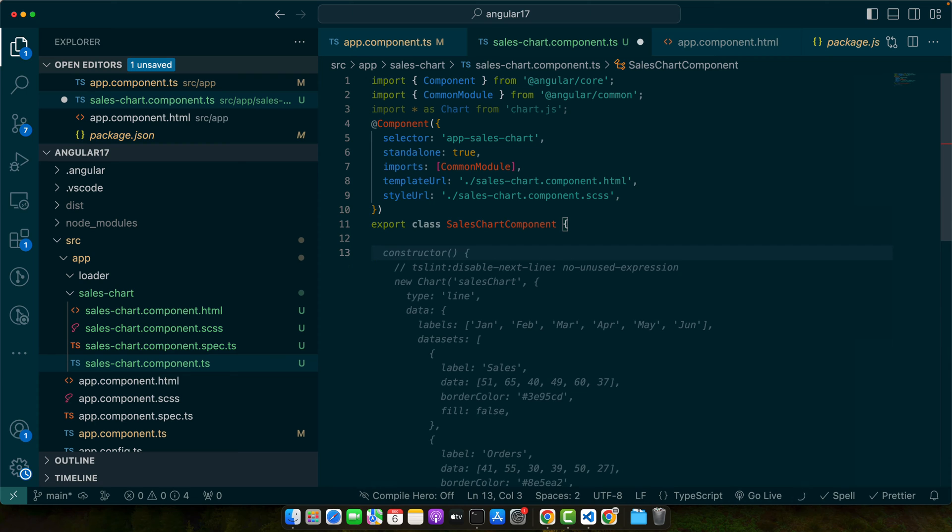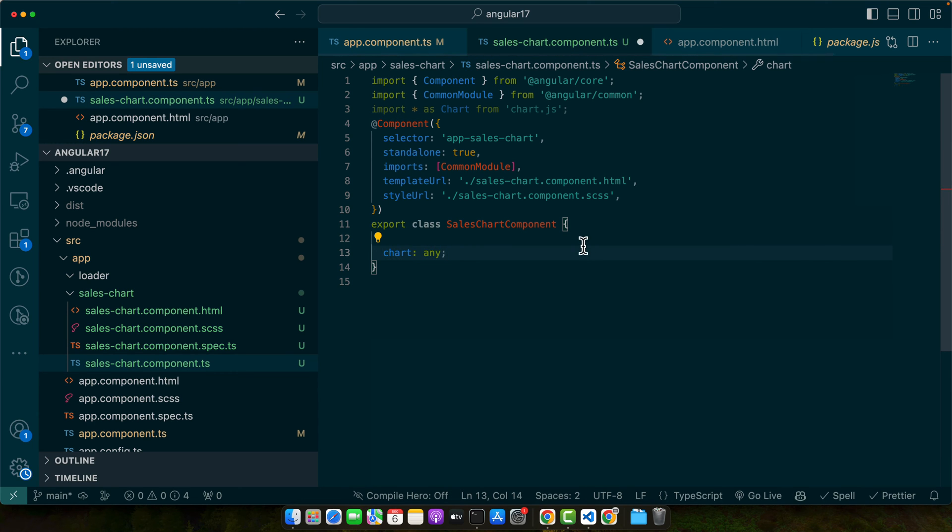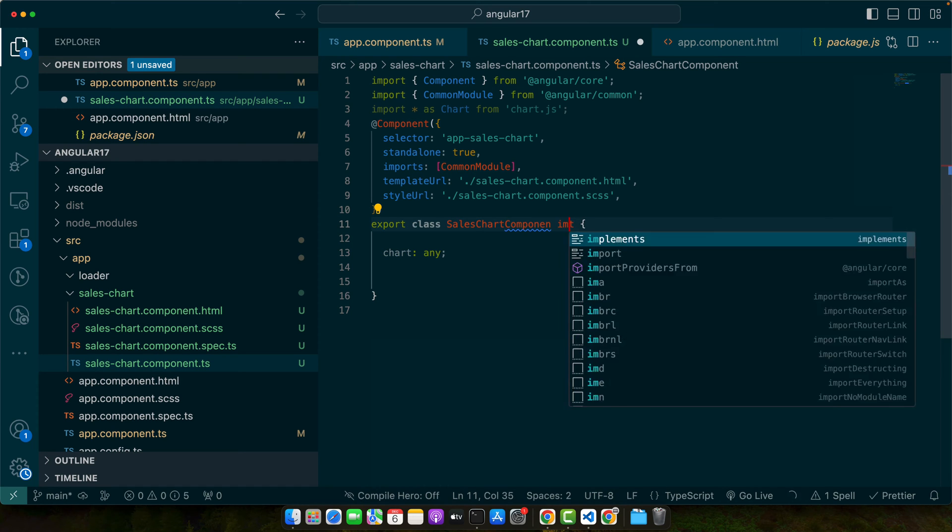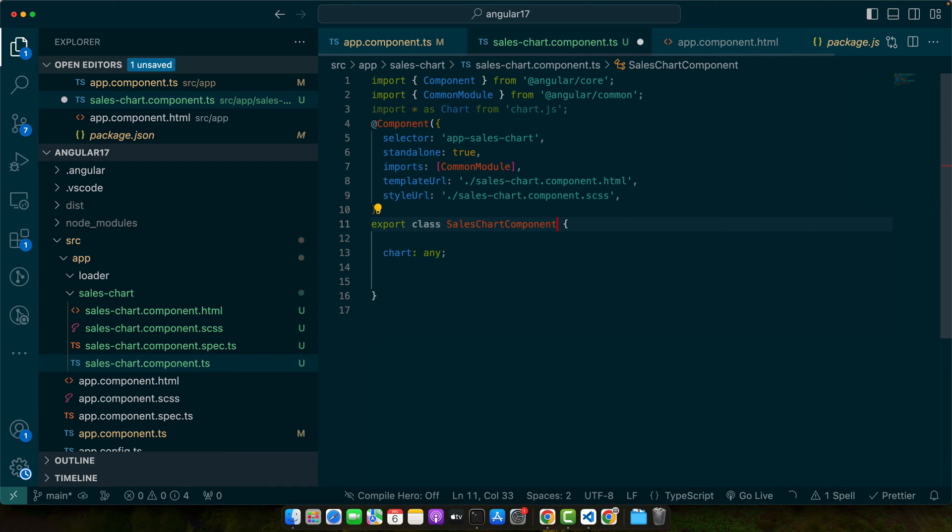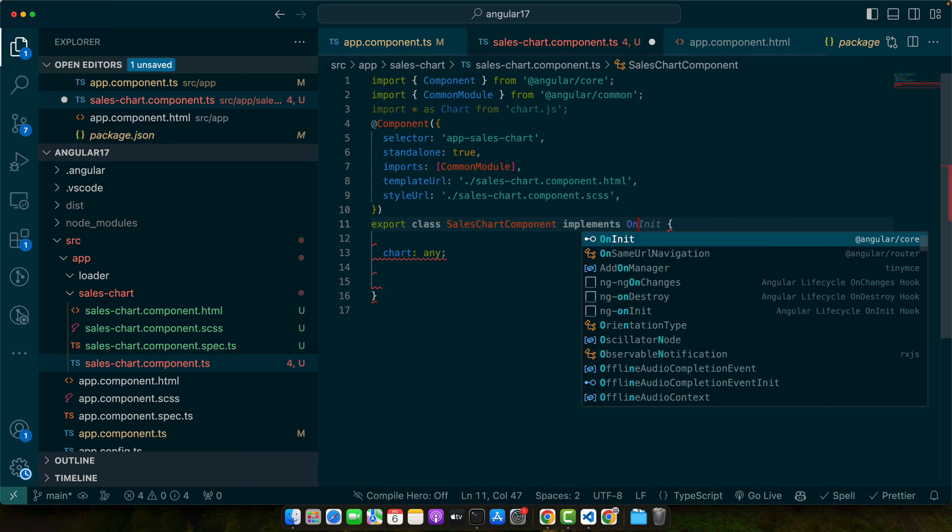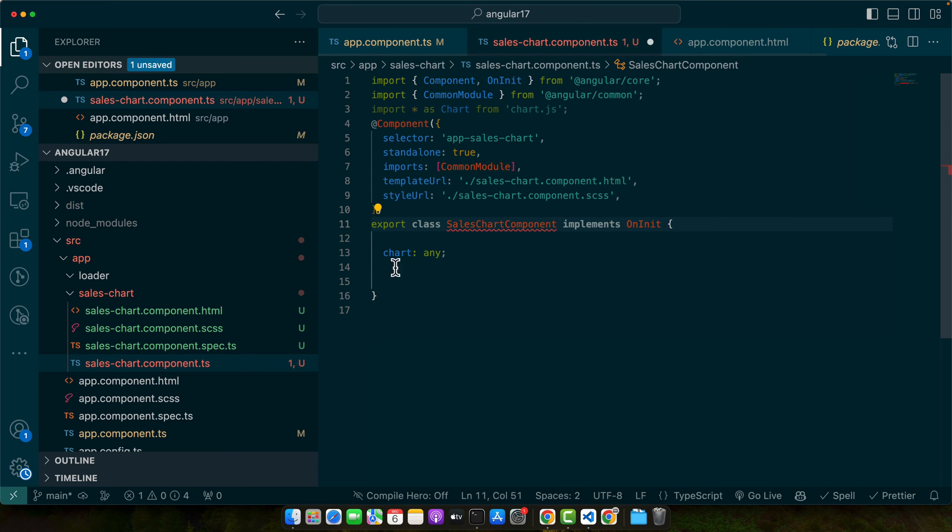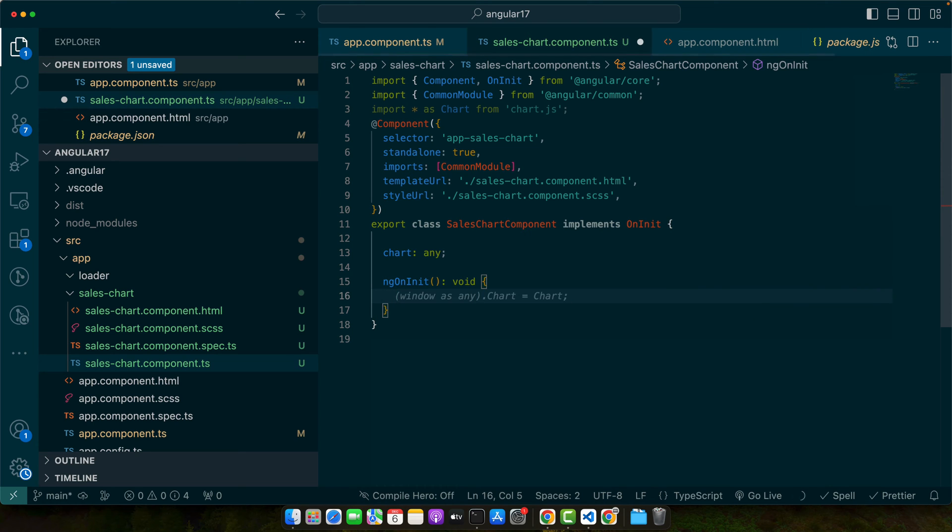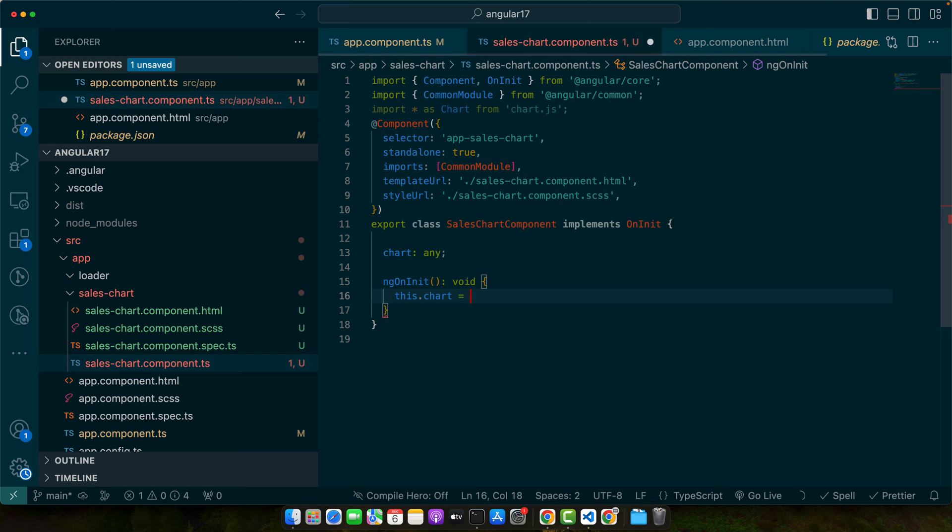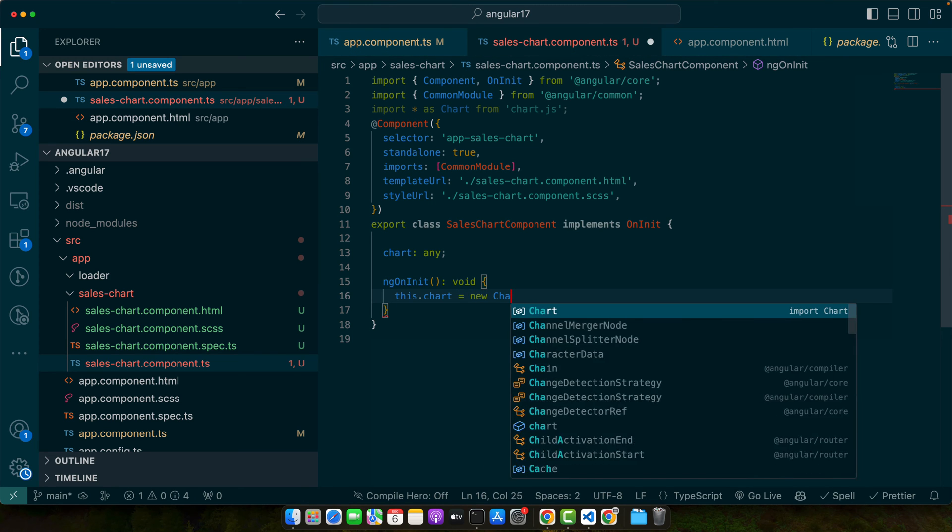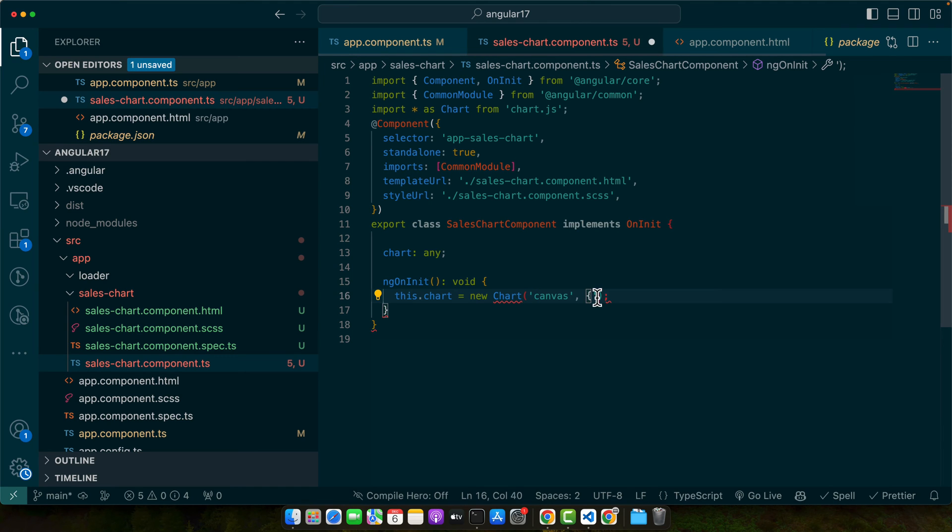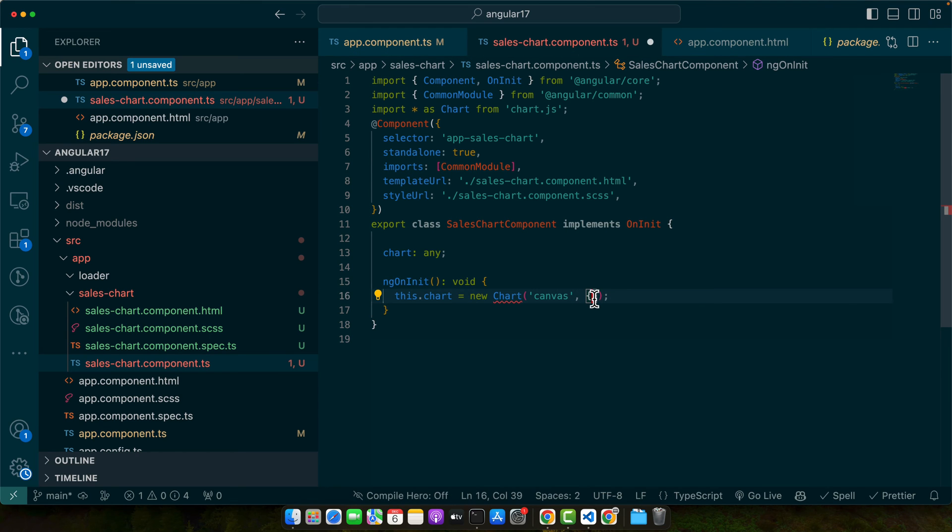Now, first of all, I will define a property chart any and now let's implement the on init. And here I will use this.chart is equal to new chart and give it the name that we are going to target and then you will have an object. In this object you can pass the options.